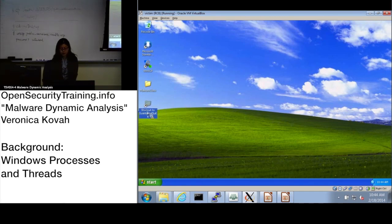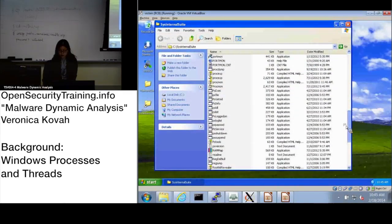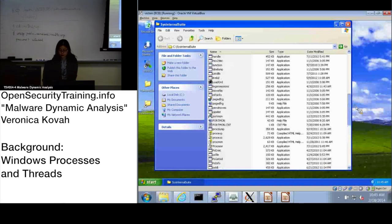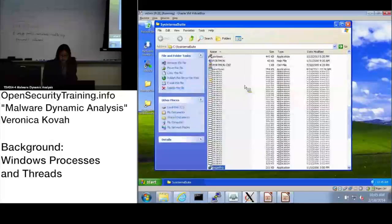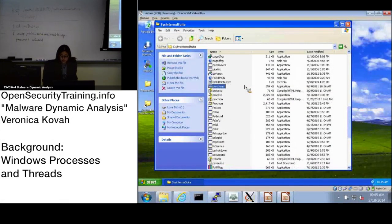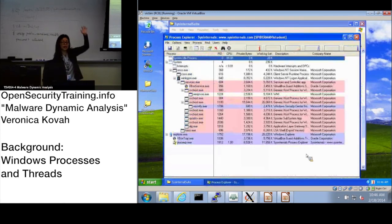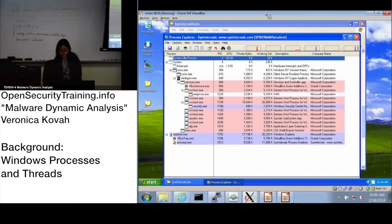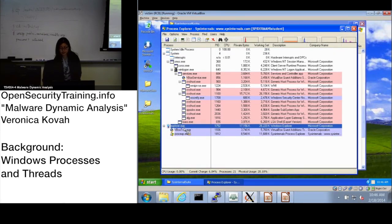On the desktop you'll see a shortcut to SysInternal Suite — open it. There is Process Explorer. Open that. This is another tool where you can see running processes on the system, and the PID is shown by default here. For example, explorer.exe has a PID of 1752. Who has used SysInternals tools before?